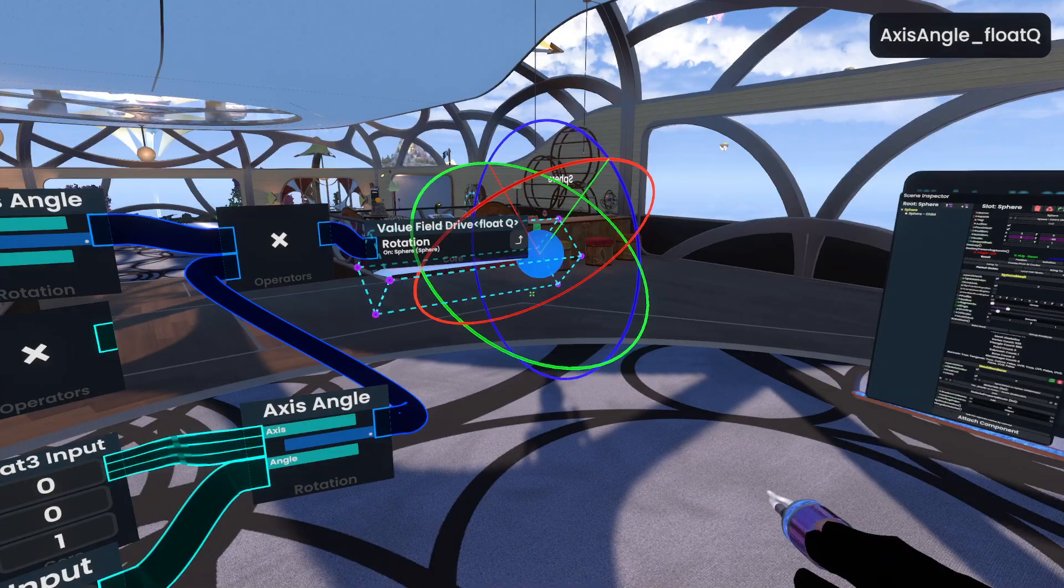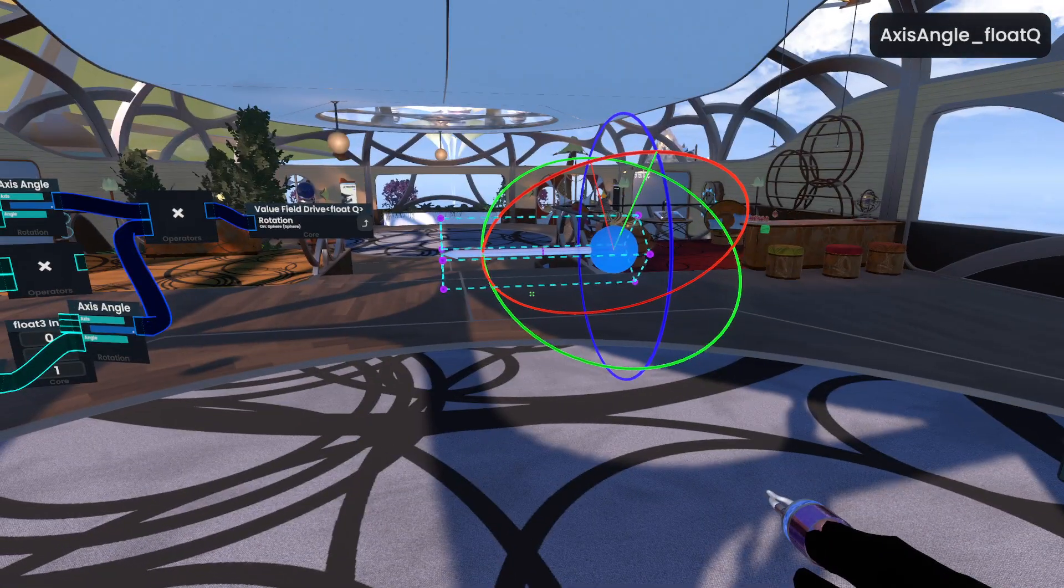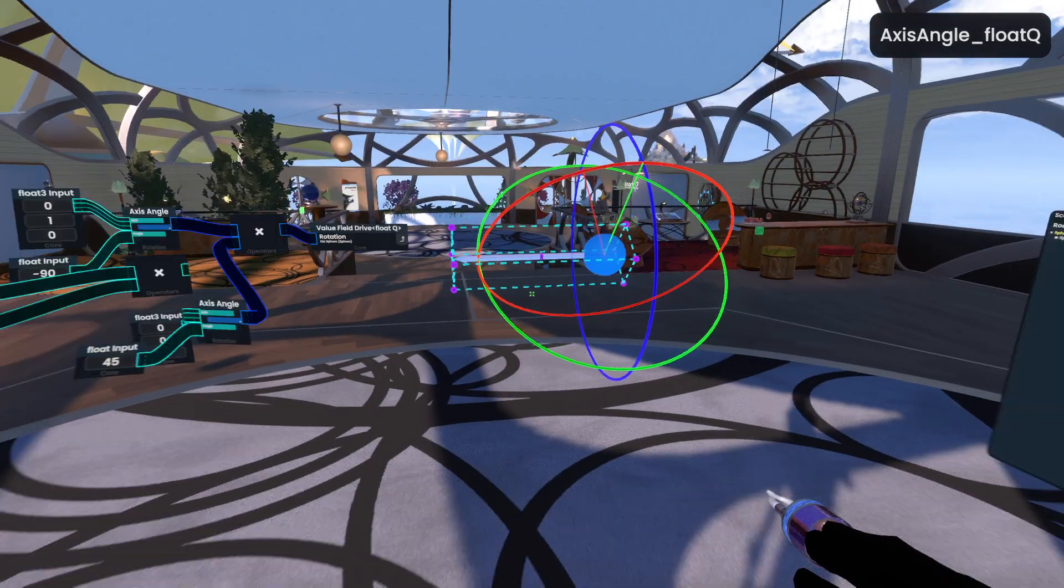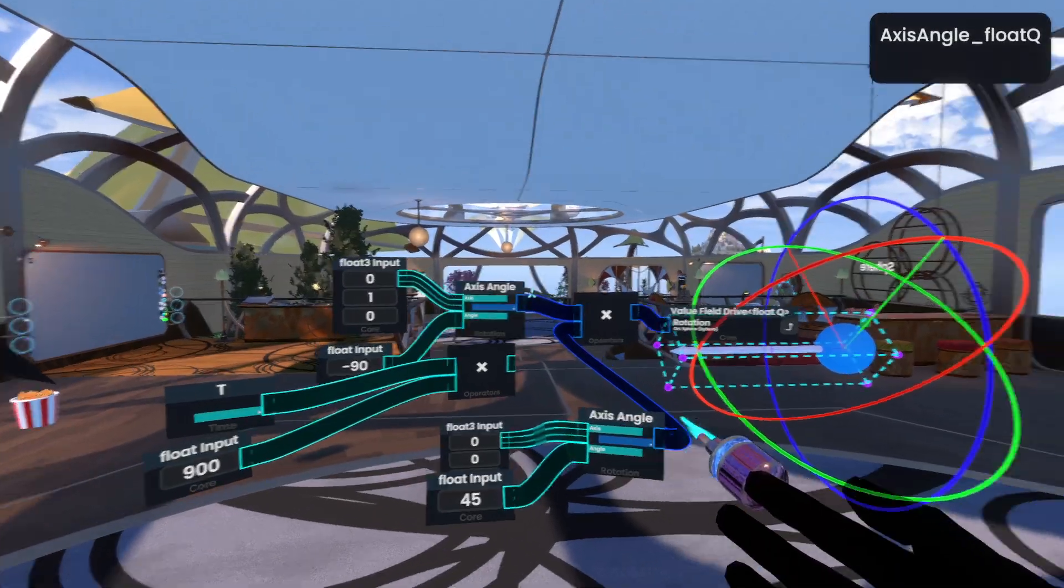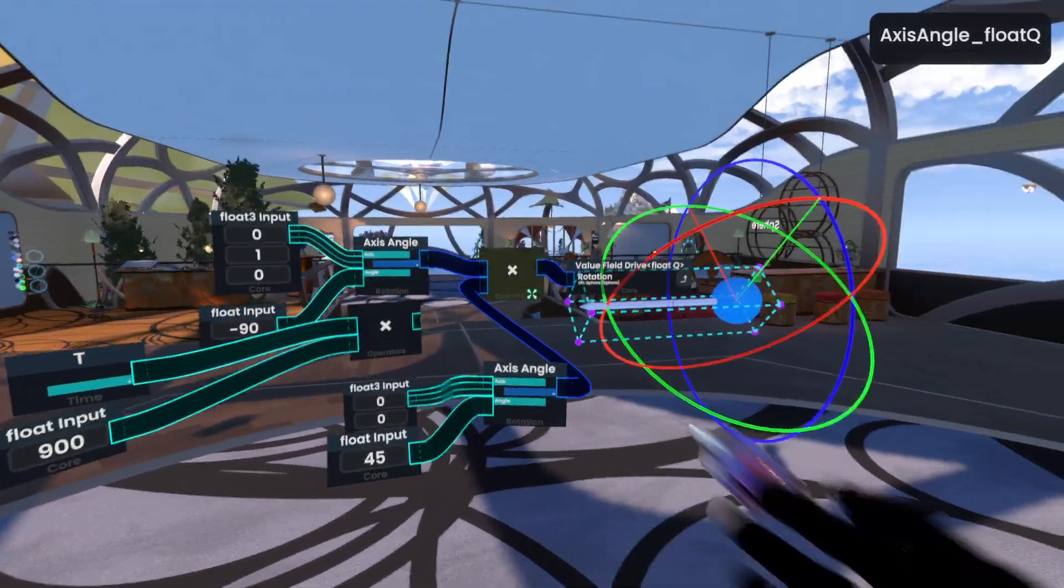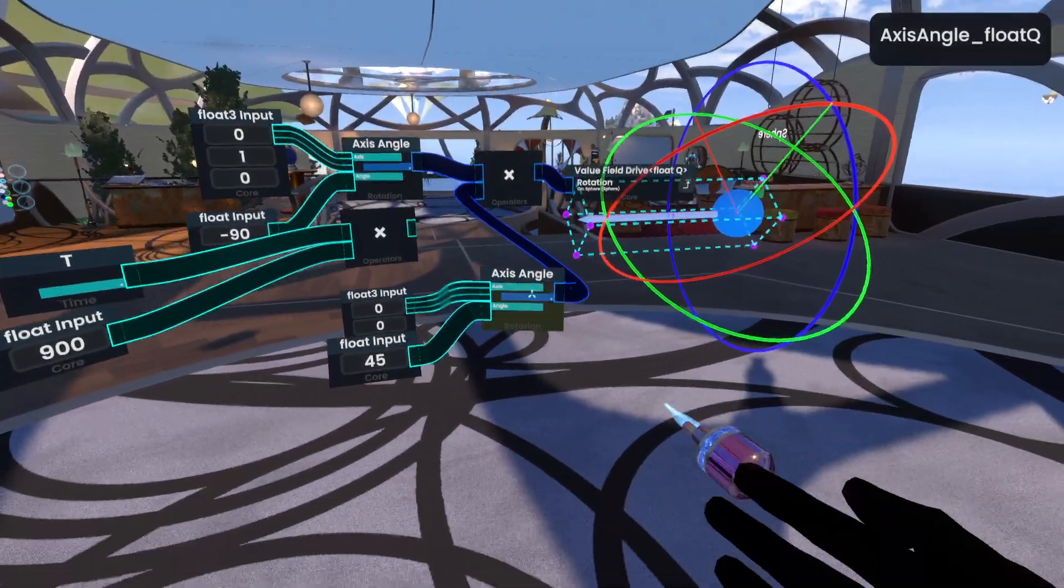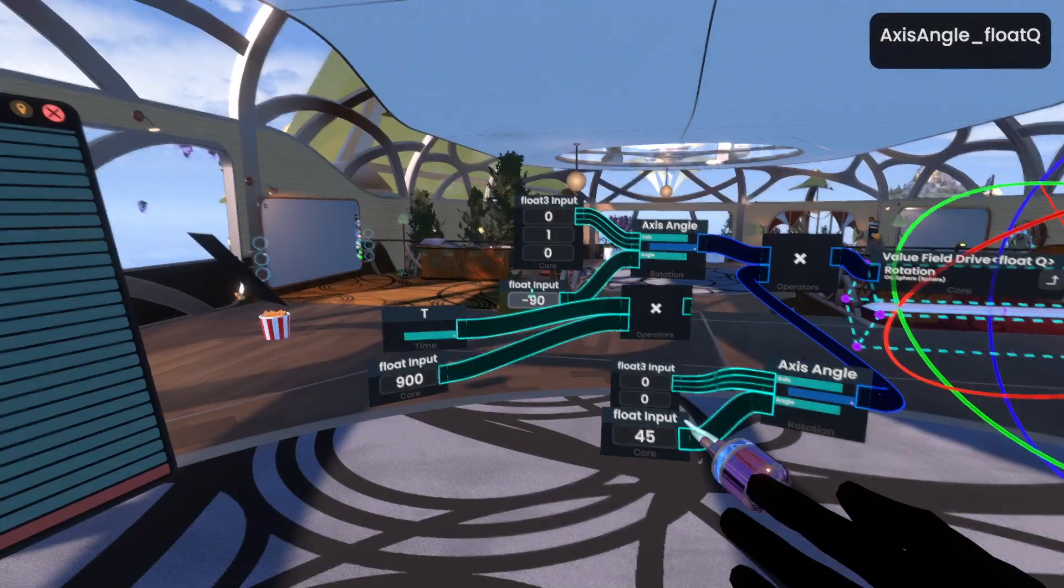So that's great and all, because you can now do that. This is also immune to gimbal lock, because you're composing each axis separately, and then multiplying them together.